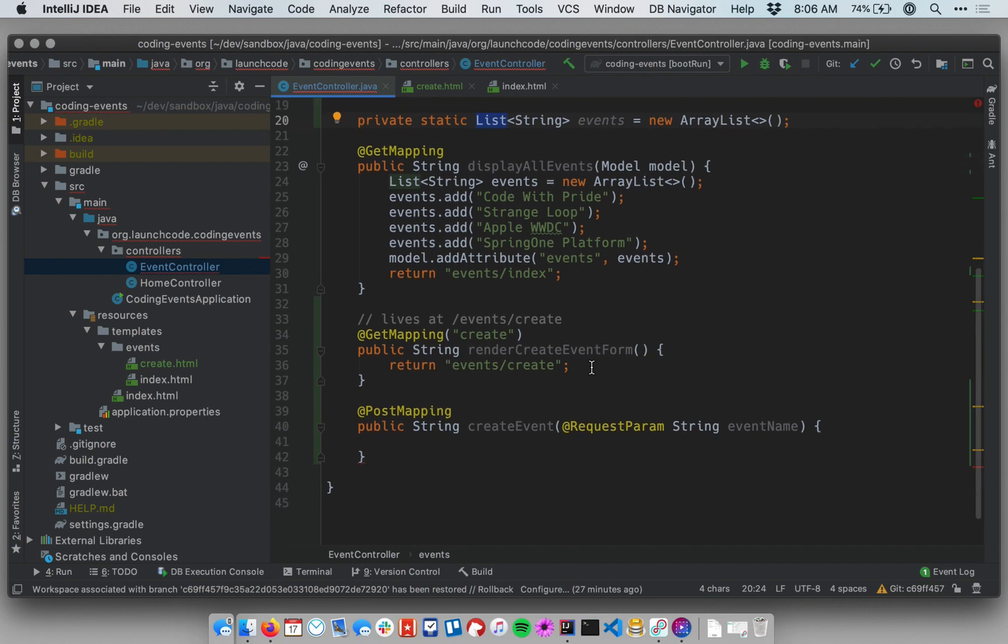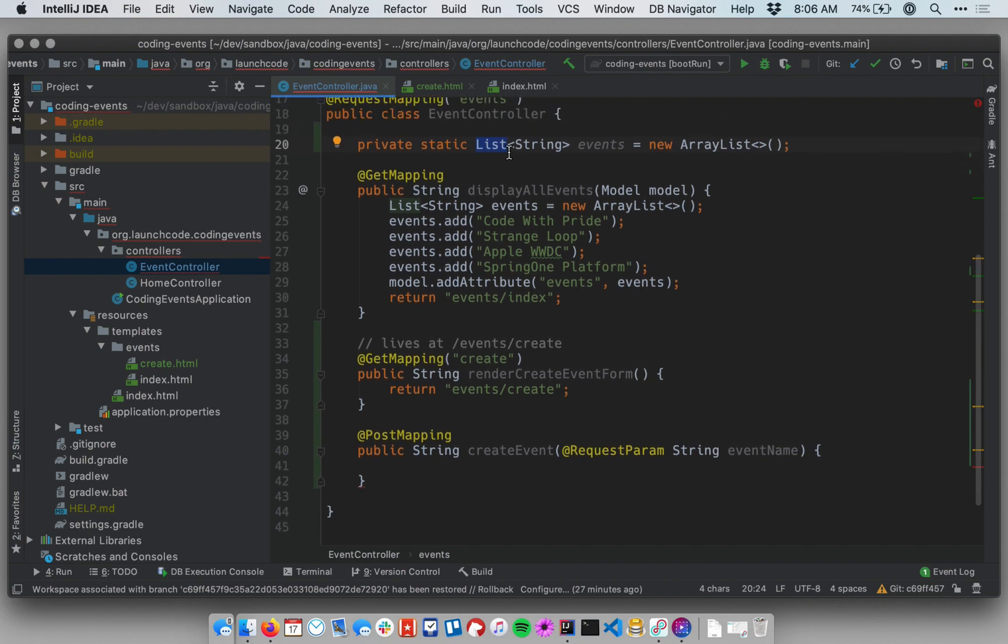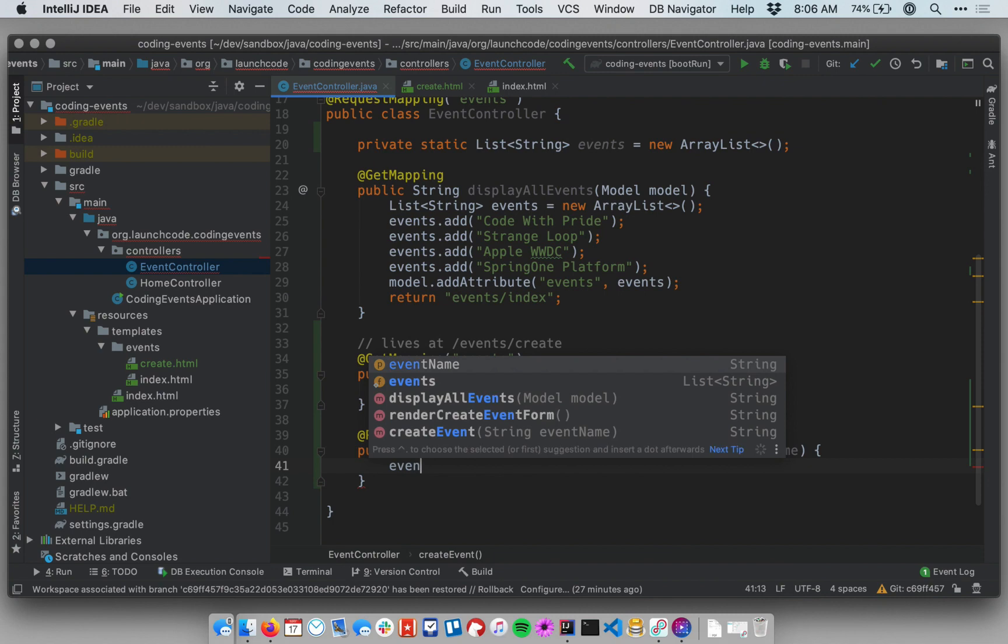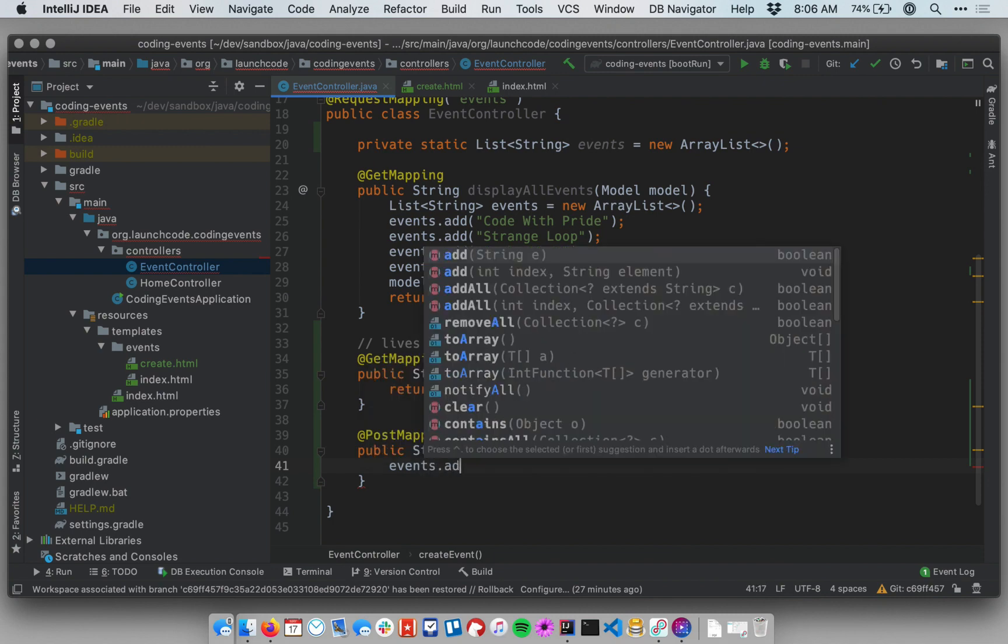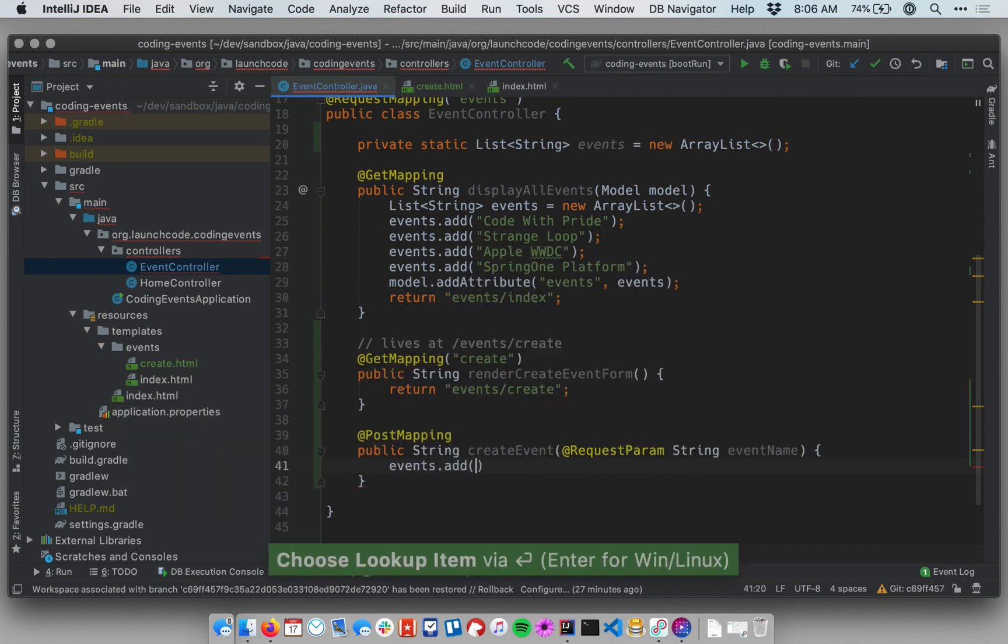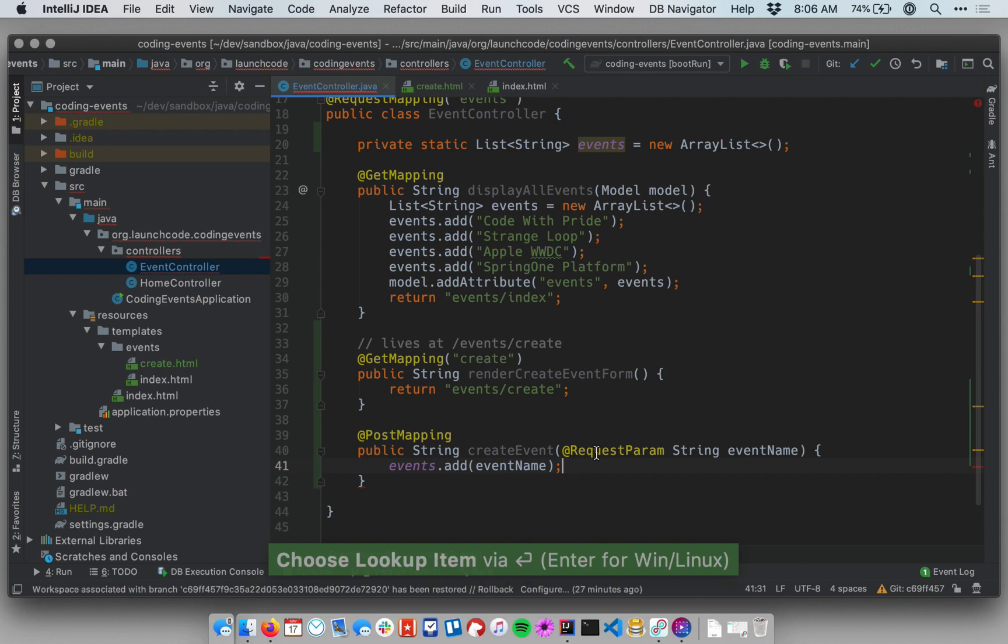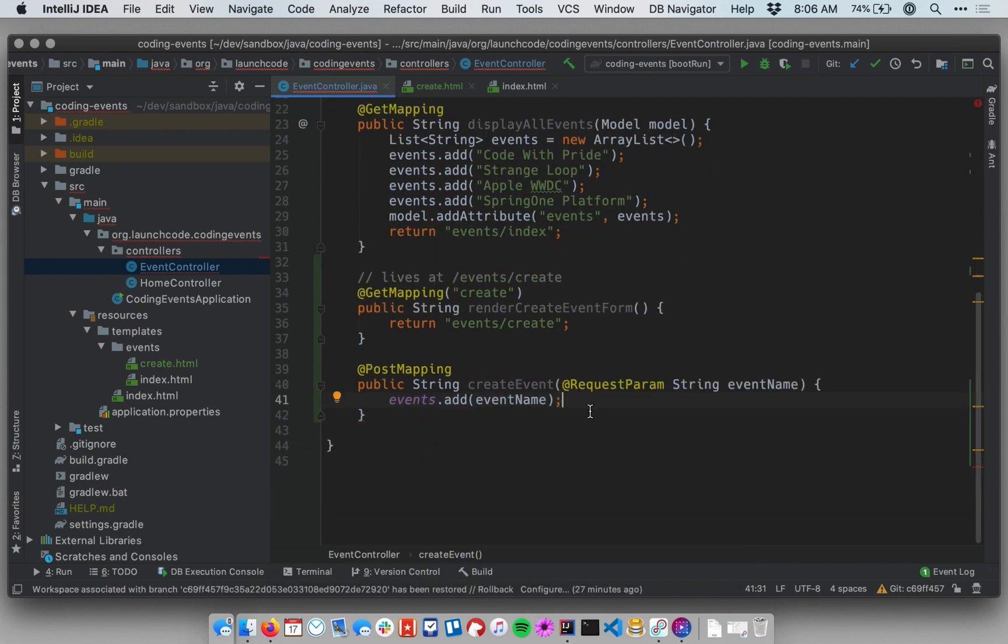So now I have this list of events. I need to be able to add something to it. So let me say down in my create event method events dot add and let me add my event name. So now my events list will get a new event every time this form is processed.